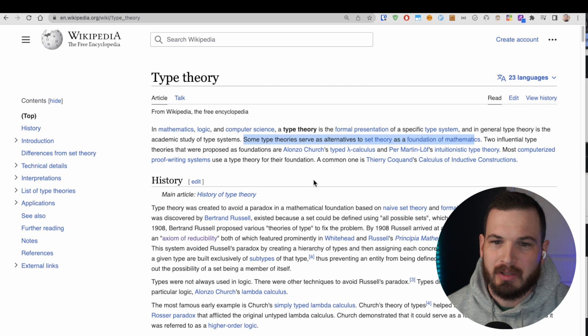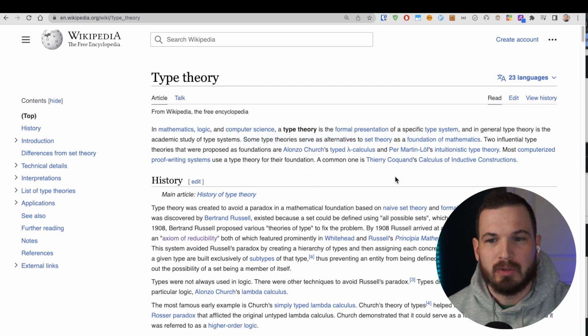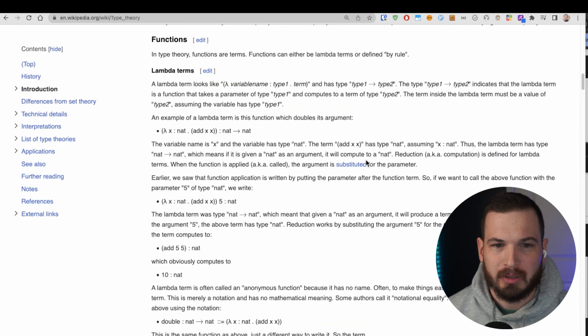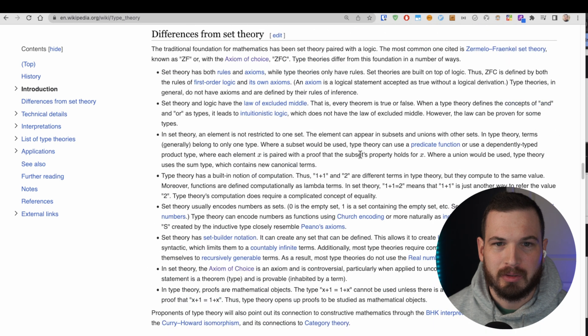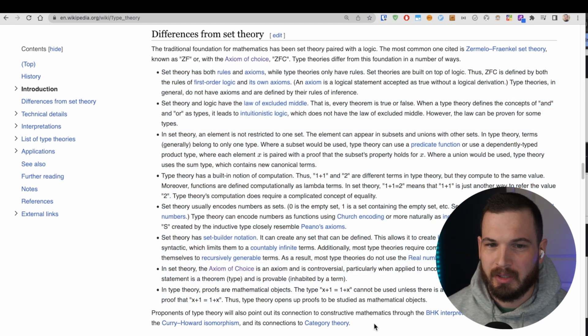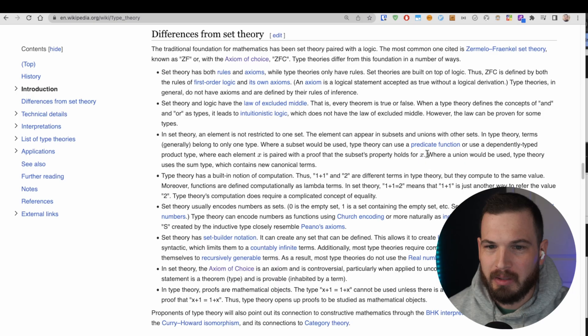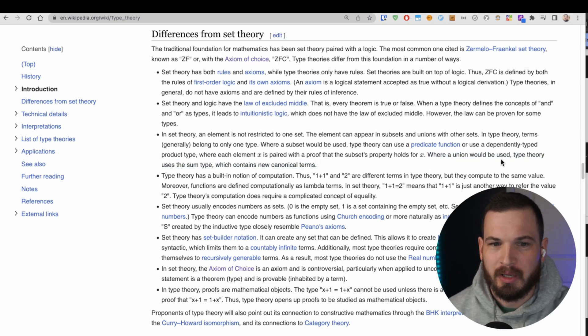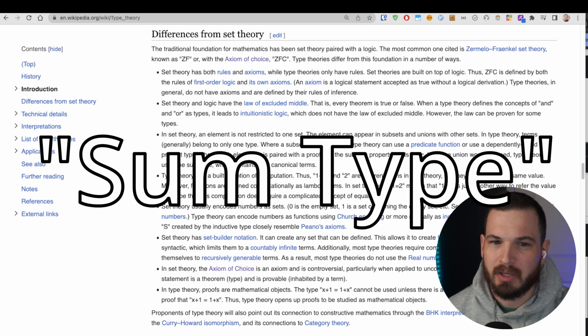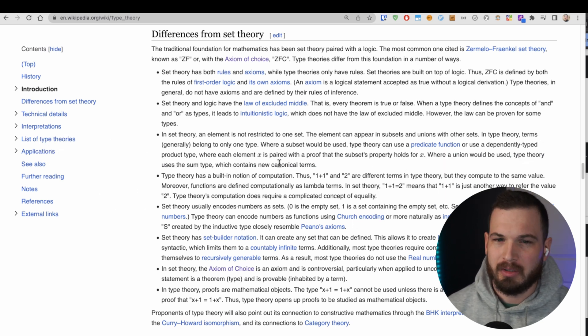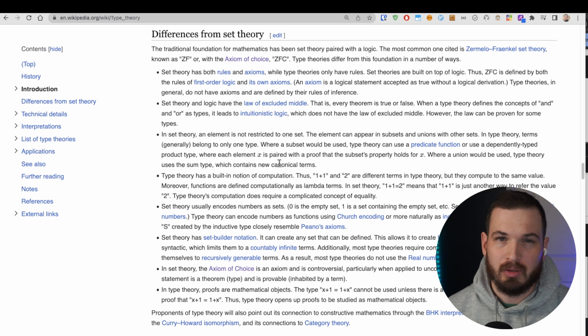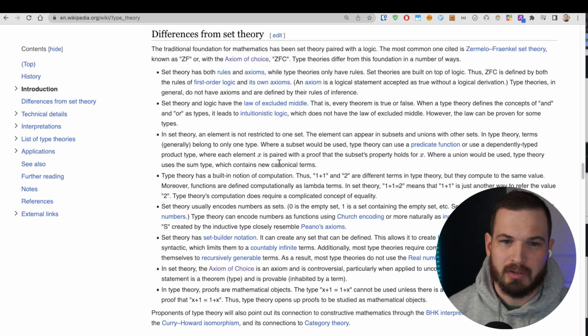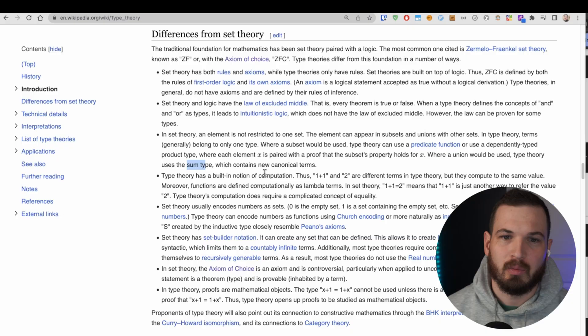That's not super helpful, but this is interesting: some type theories serve as alternatives to set theory. Type theory is still based on set theory, but there are a couple of differences. In the differences from set theory section, there was a really interesting part where it says where a union would be used, type theory uses the sum type.